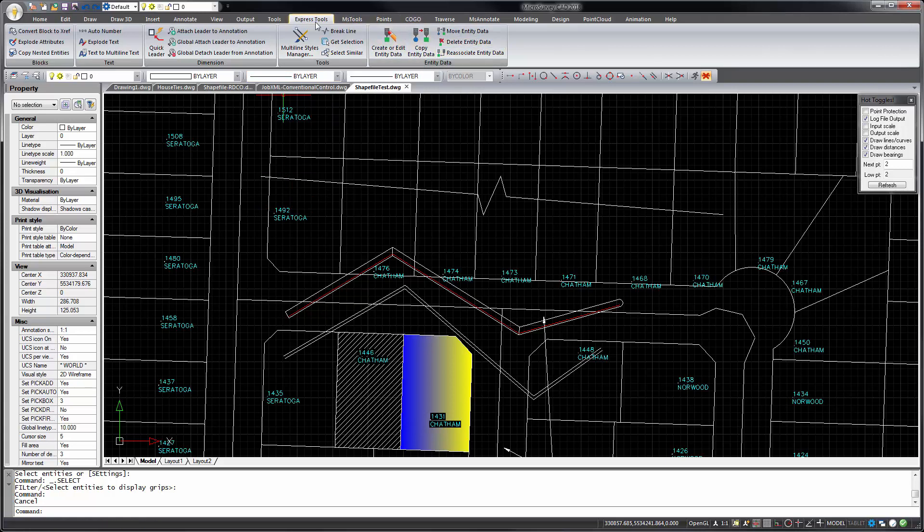And although the express tools tab is new, these commands actually are not new. They've just been moved from elsewhere.